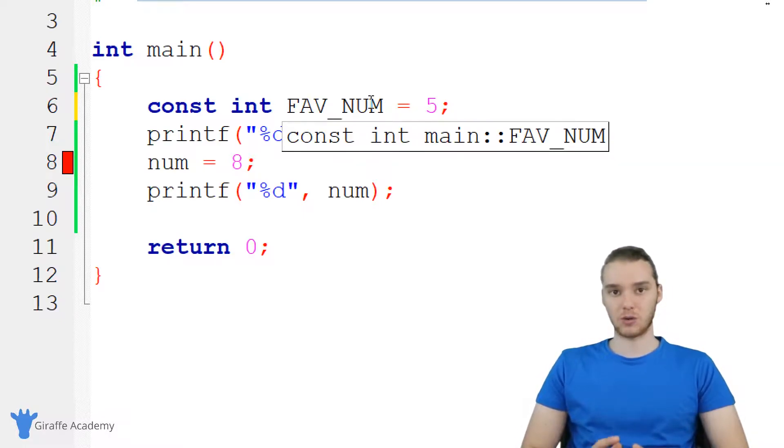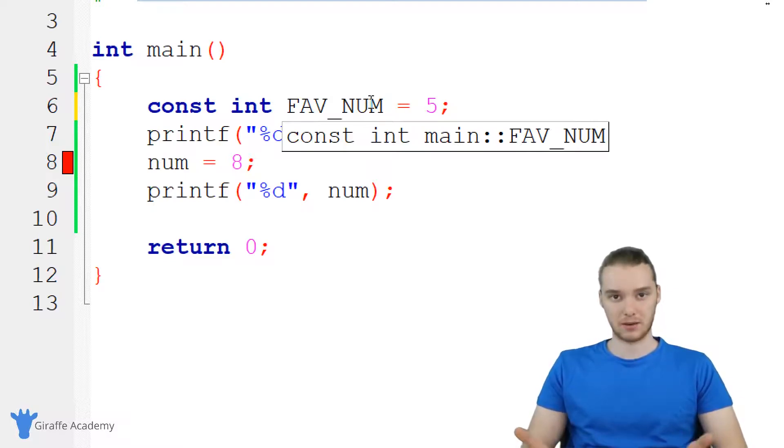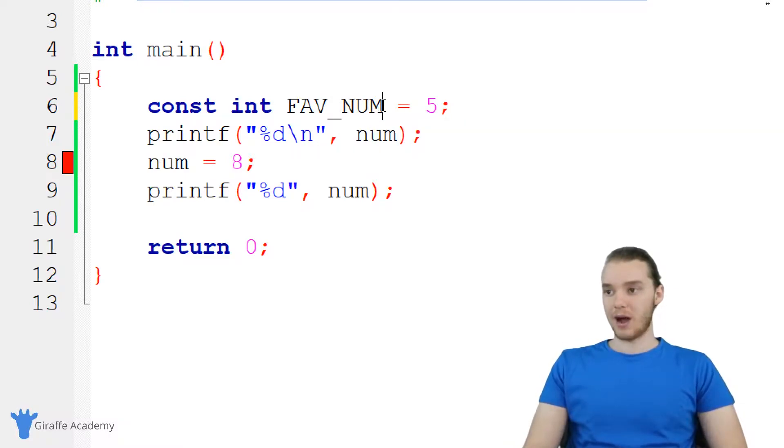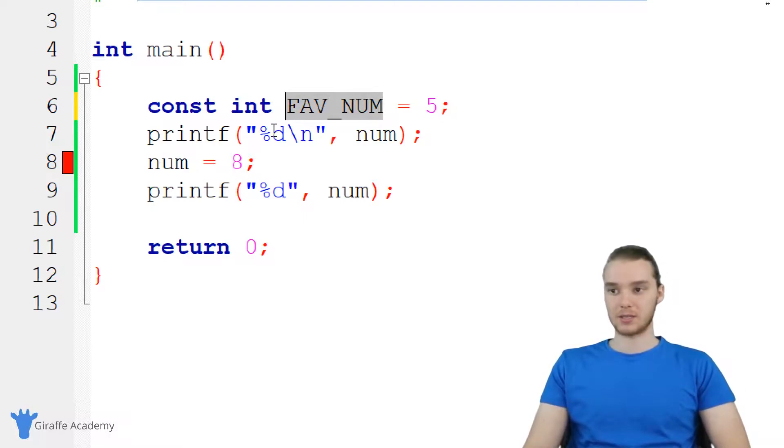constants will be all capital. And that's just so it's kind of obvious that they're unchangeable, that they're constants. But again, you don't have to do that. But that's kind of like a best practice.